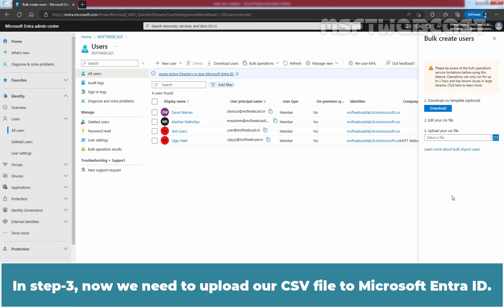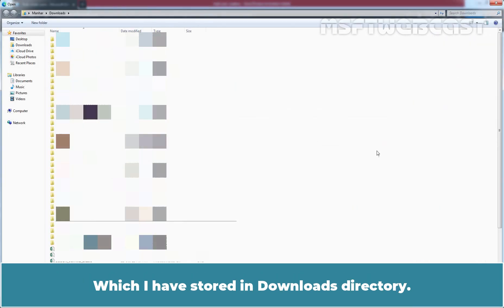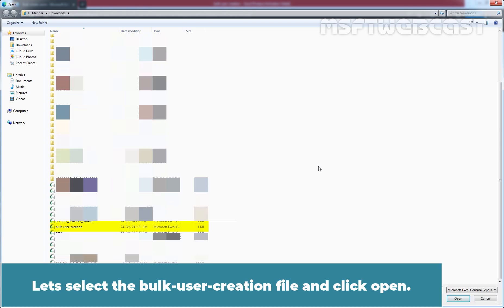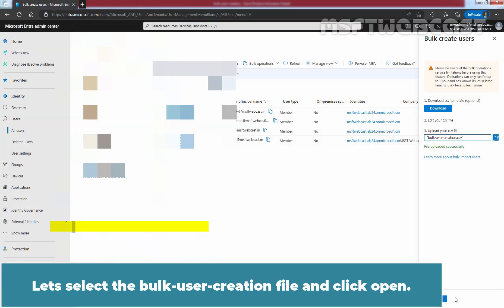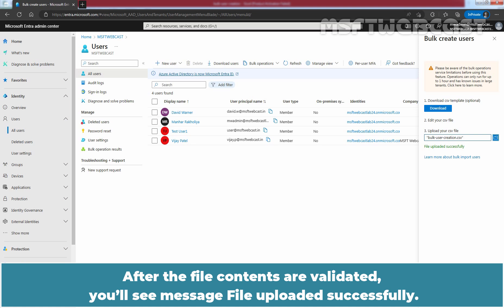In Step 3, we need to upload our CSV file to Microsoft Entra ID. On the Bulk Create User page, under Upload your CSV file, browse to the file stored in the Downloads directory. Select the bulk user creation file and click Open. Validation of the CSV file starts, and after the file contents are validated, you will see the message 'File uploaded successfully.'